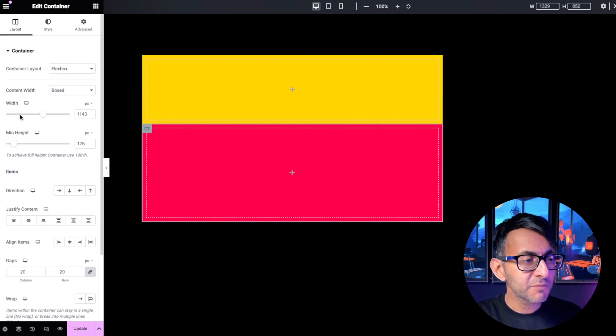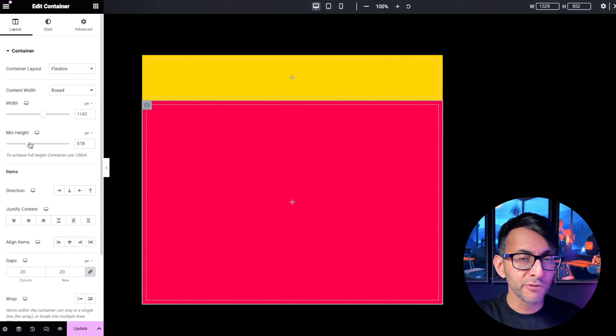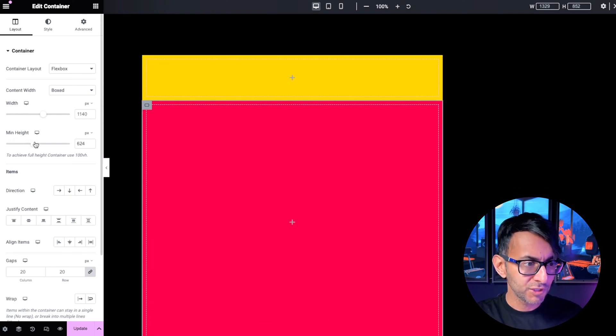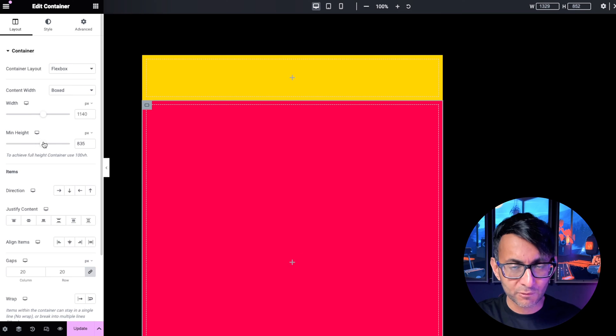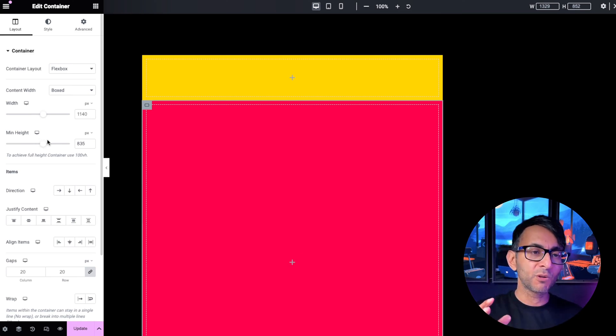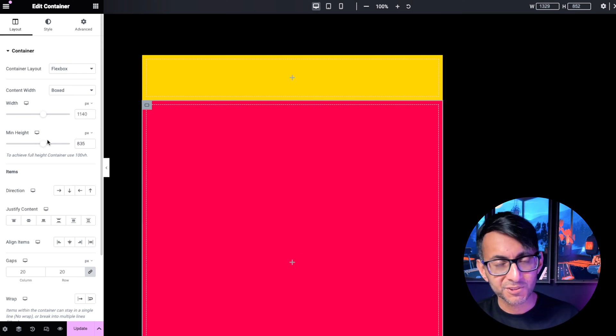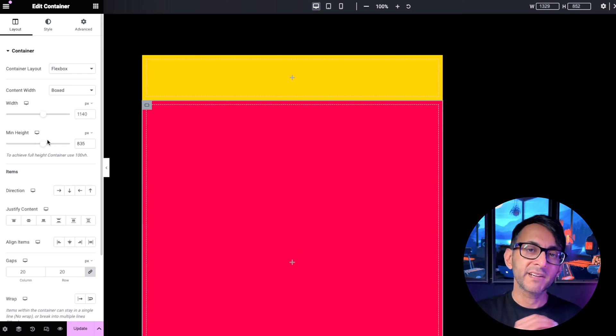Now, there does come a point, though, that if you go over, like you go, wow, we're going to make it really big. You're now going beyond the realms or the parameters you'd set for your parent container.